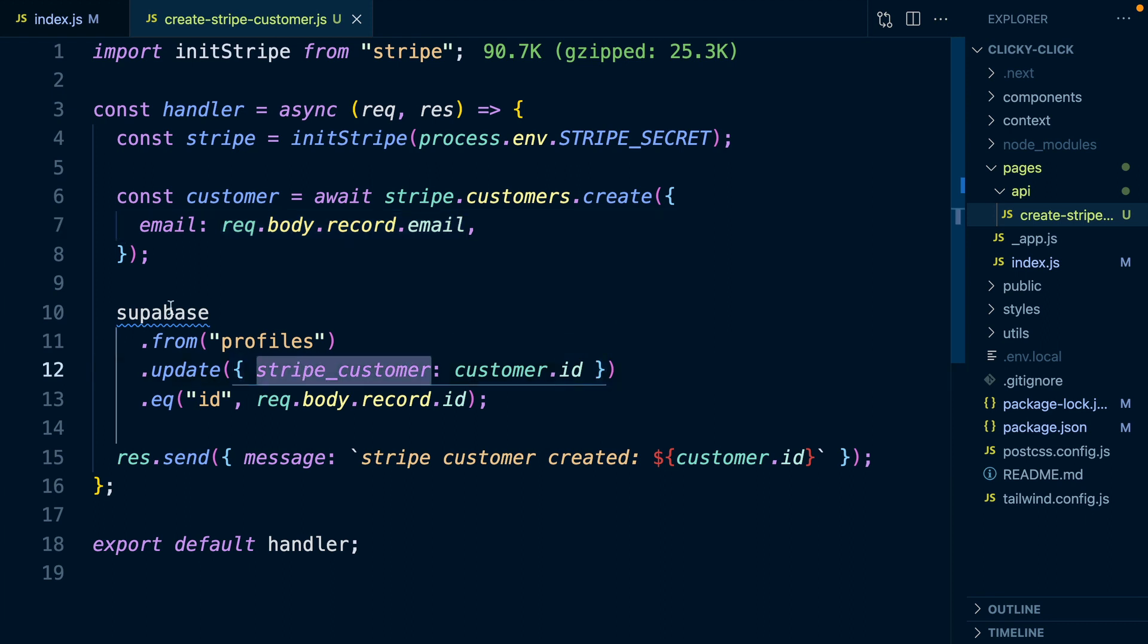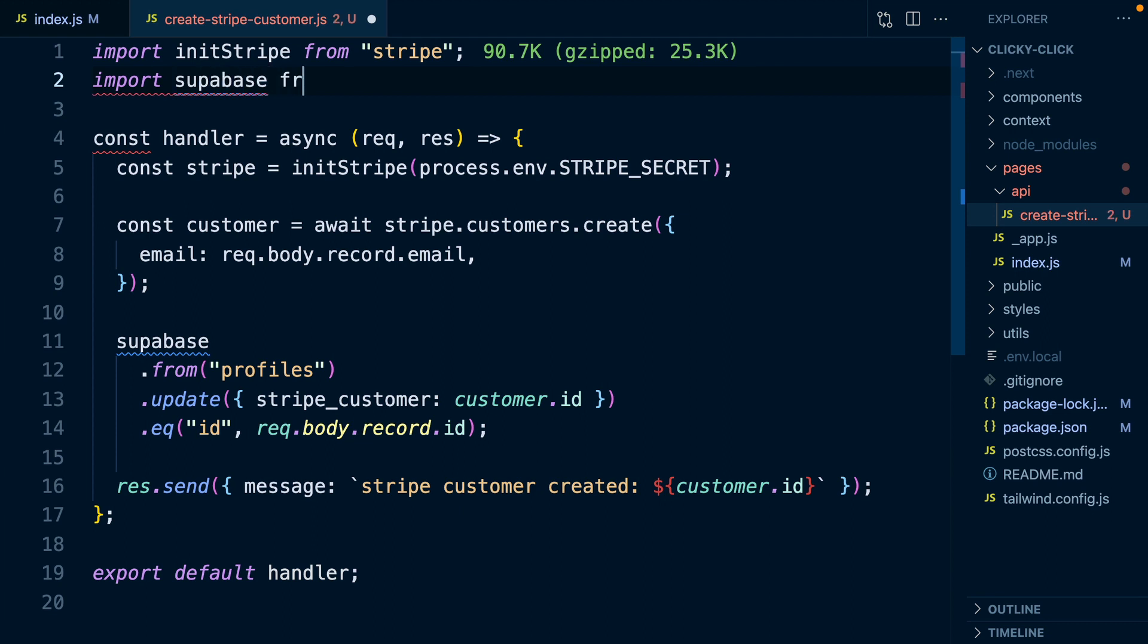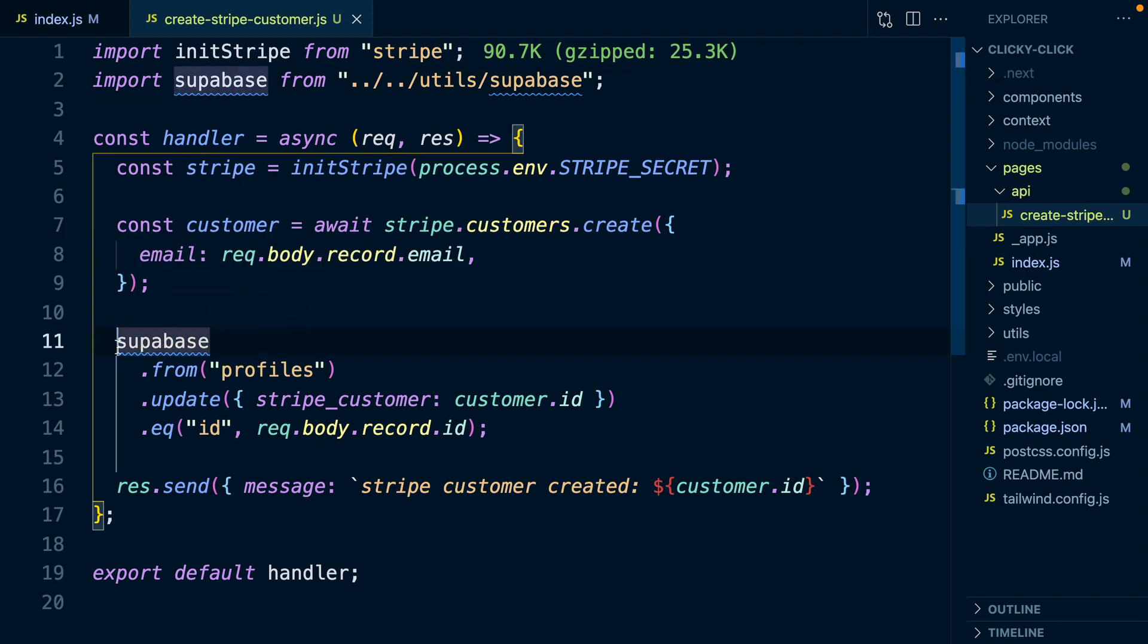Because we're using Supabase here, we need to bring in our Supabase client. And because this is an asynchronous call, we just need to add await before it. So now our API route does everything that it needs to do to go and create that customer and write it to our Supabase database.